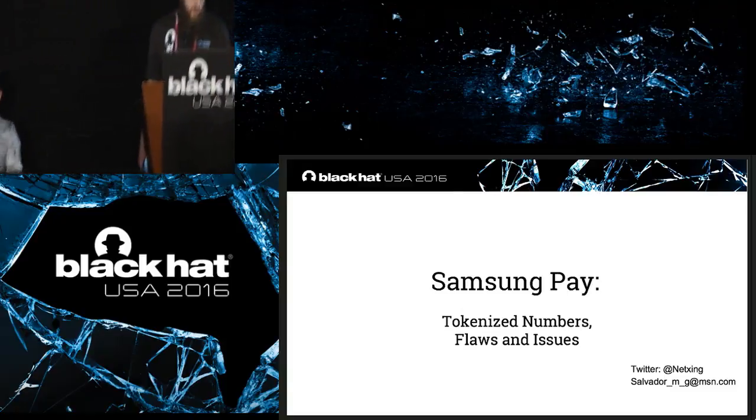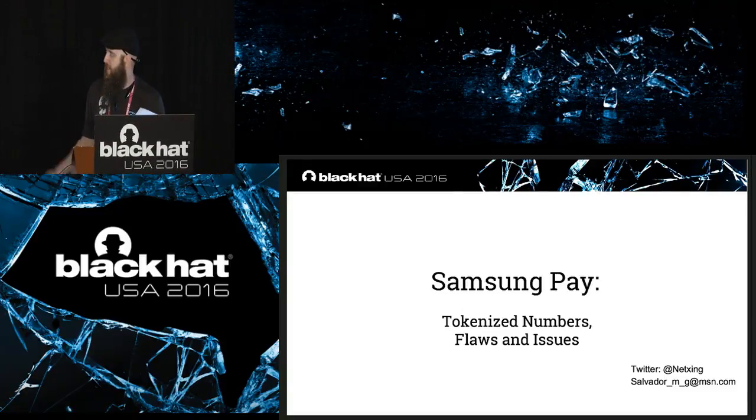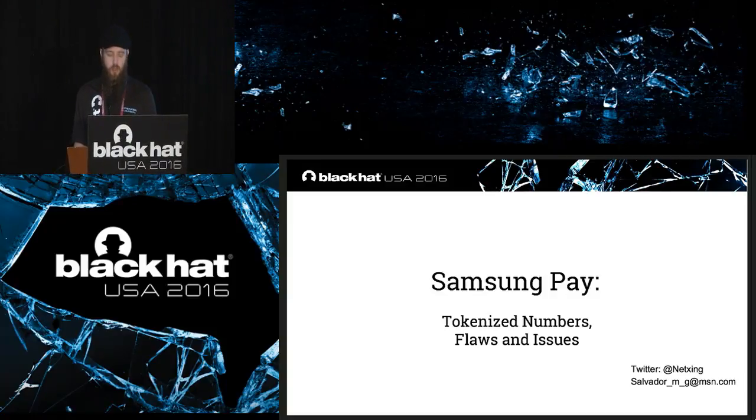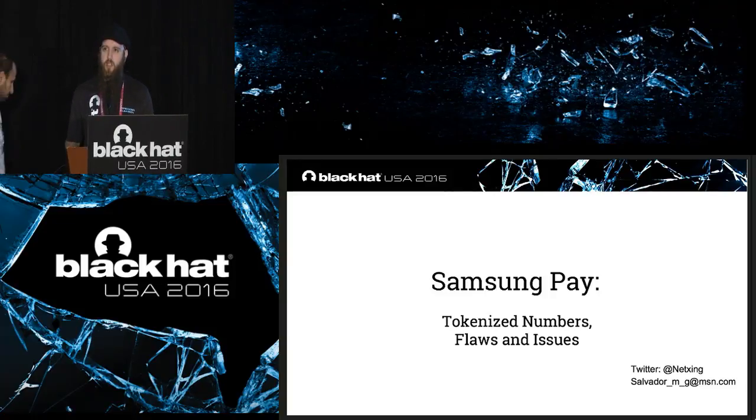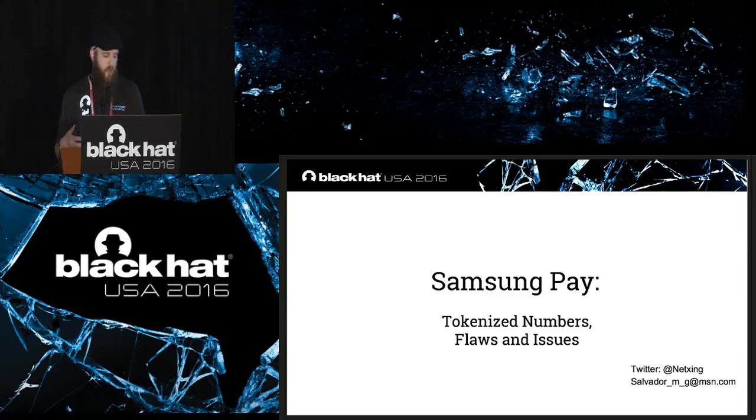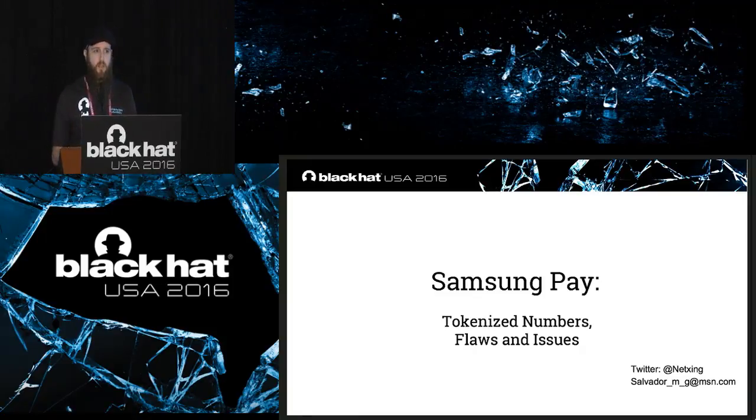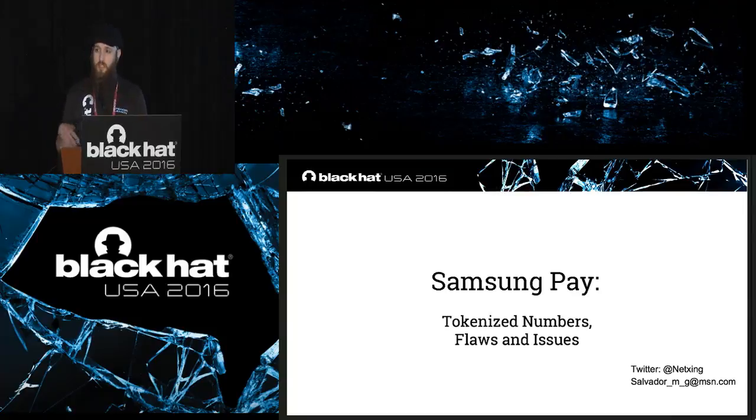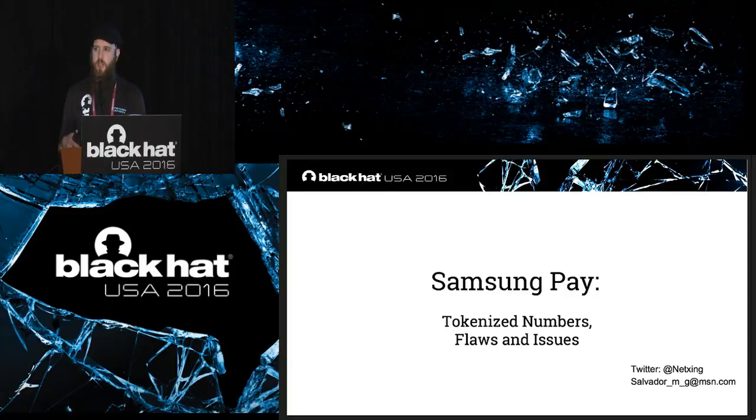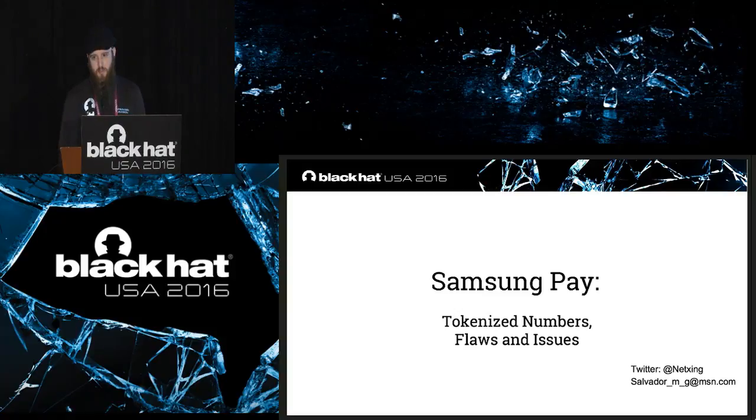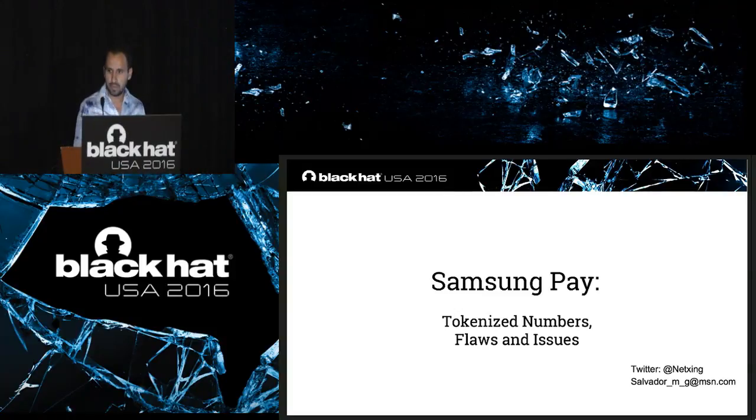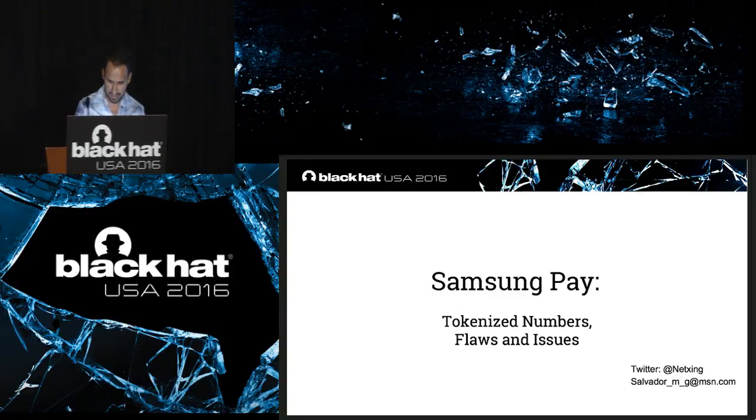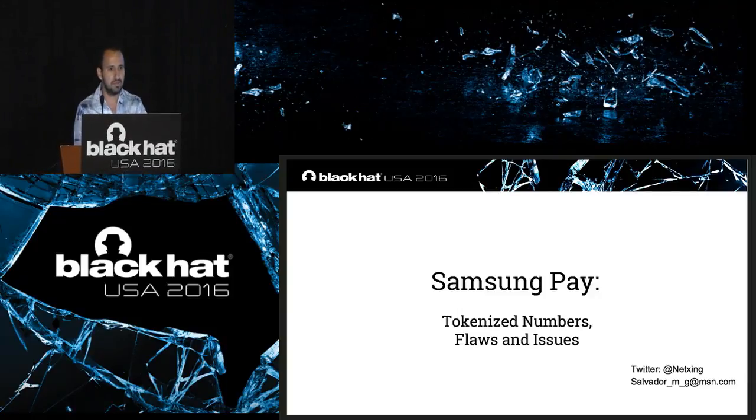Good morning everybody. You're in South Seas ABE. Our next talk is Samsung Pay, tokenized numbers, flaws and issues with Salvador Mendoza. I've got a couple of quick announcements here. Stop by the business hall on the first level in Bayside ABE if you haven't done so already. There's a lot of great vendors in there. The black hat arsenal is in the palm foyer on level three. That's the level we're on over by the escalators. There's also a reception in the arsenal at 1700 this afternoon. If you haven't picked up your merchandise today, the black hat swag and bookstore, today's your last chance to do that. And if you don't mind, please put your phone on silent so it doesn't interrupt the presentation.